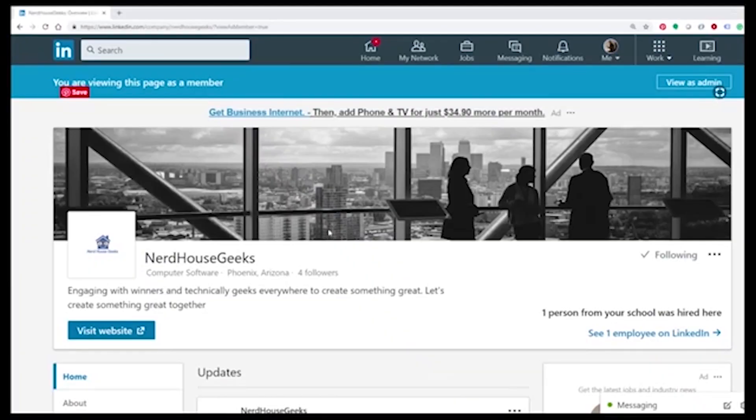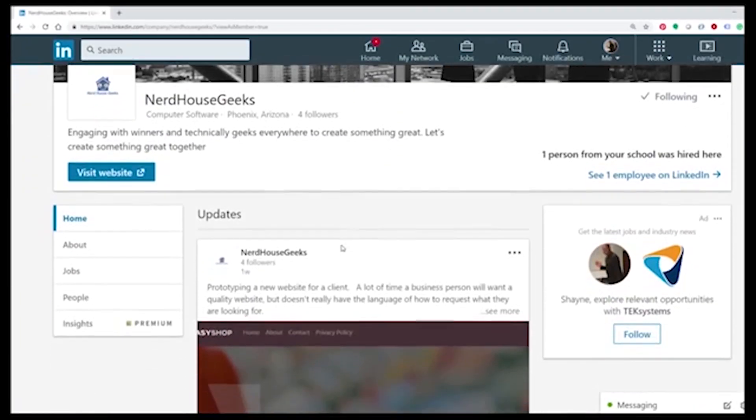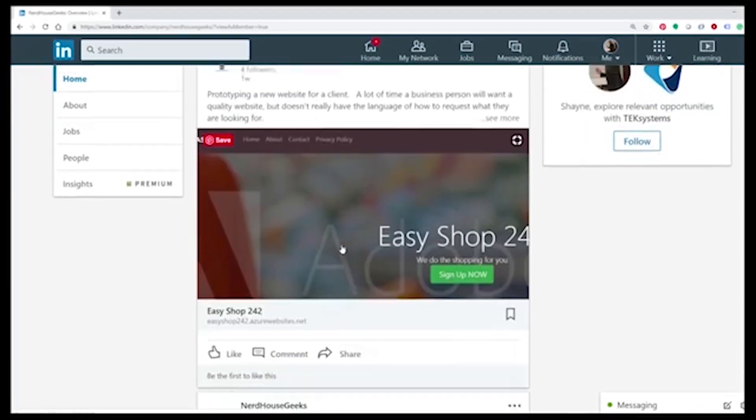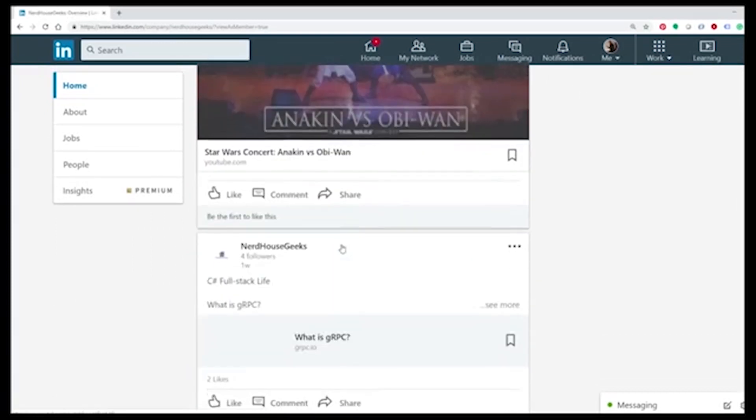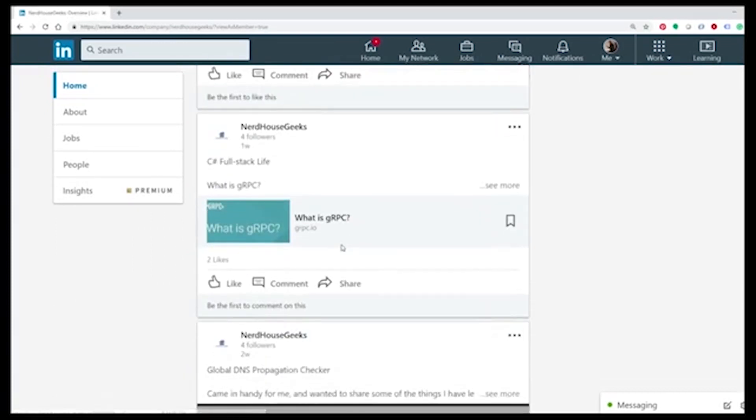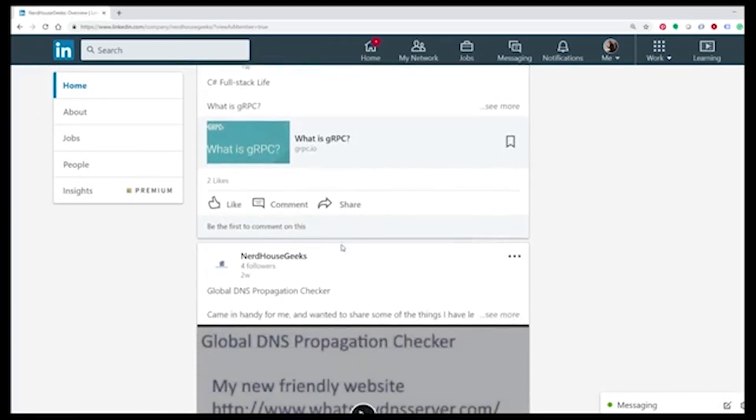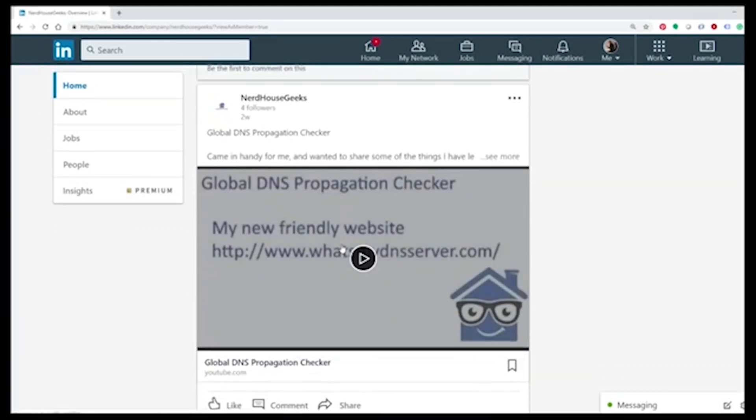And when we have updates we put them on Facebook and you'll be informed there as well too. And to the entire LinkedIn community, thank you very much for your support. We also have a company page up there that you can follow and we'll keep content updated there as well. So thank you very much.